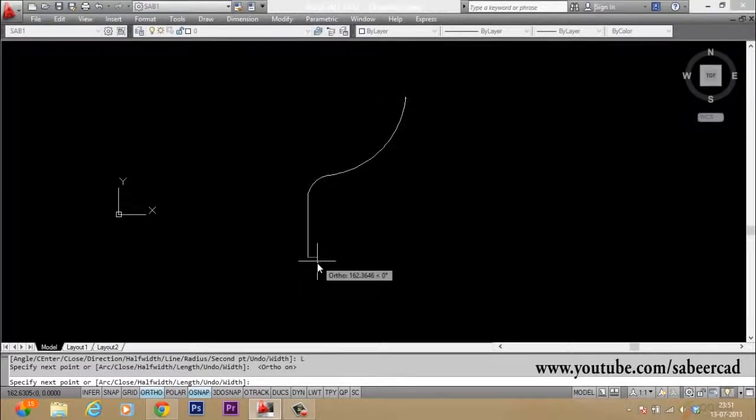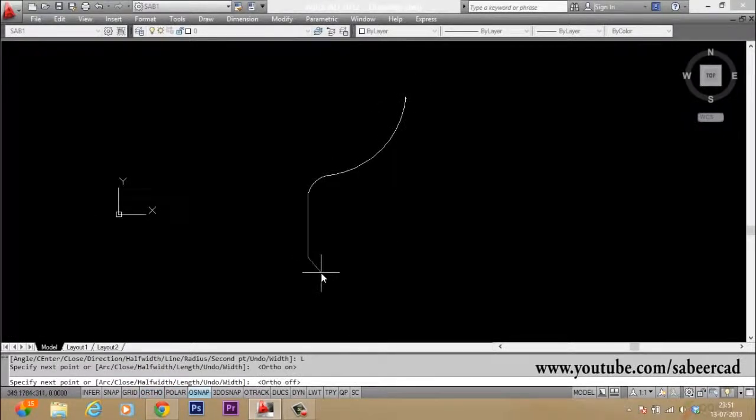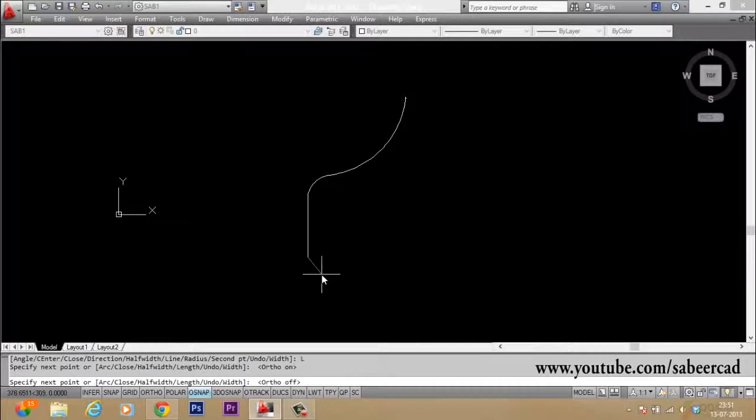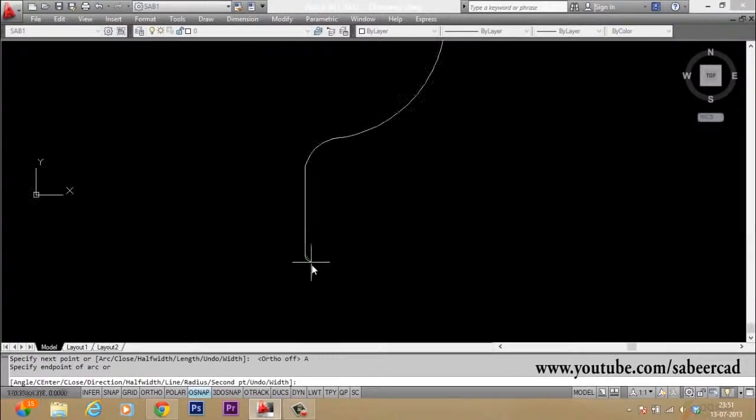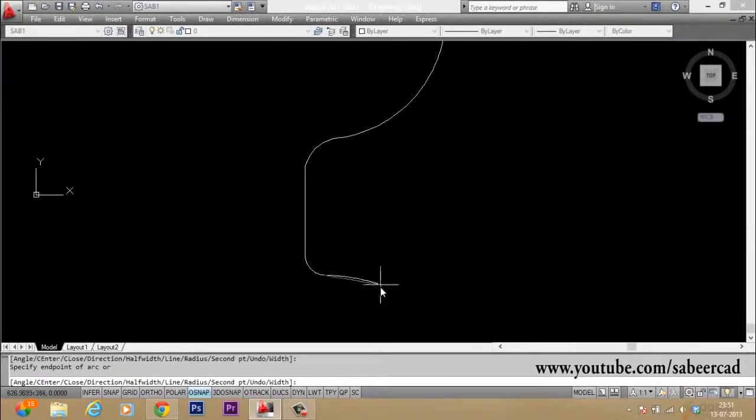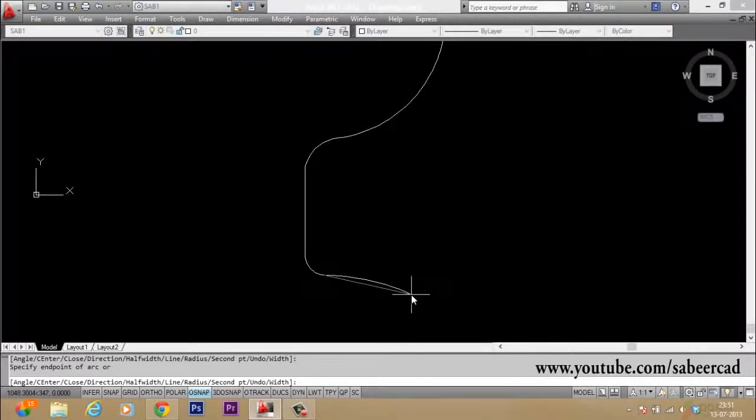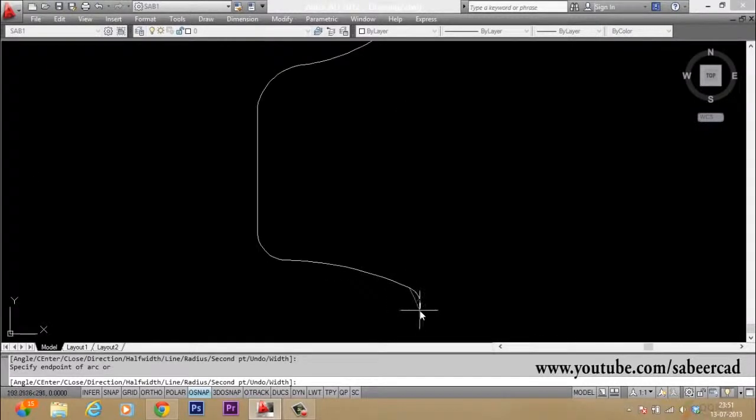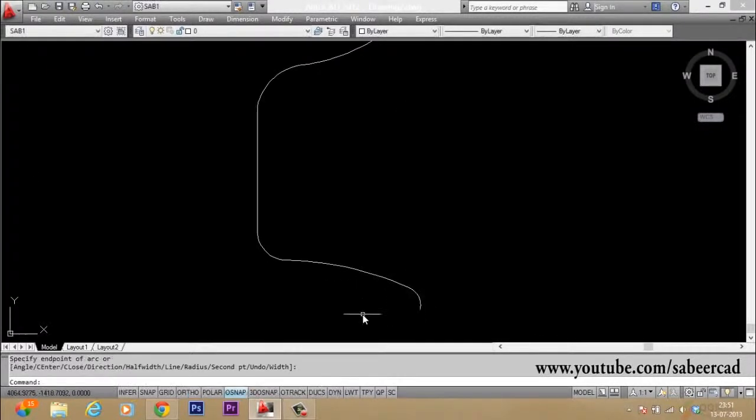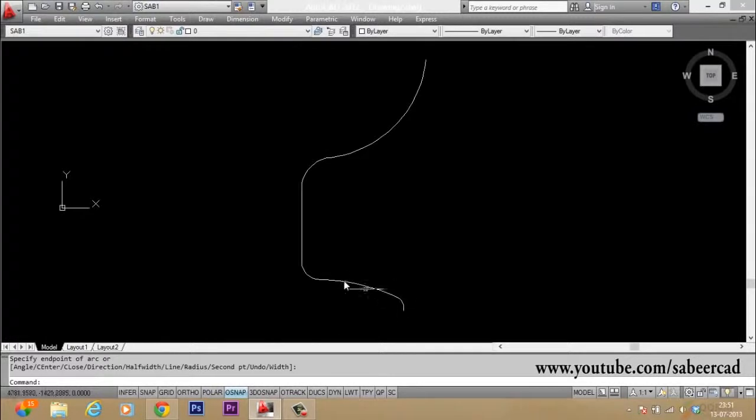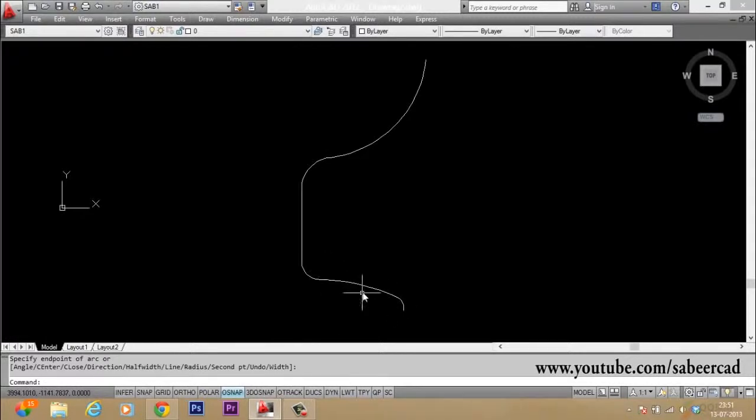Then I have to switch over to arc mode. So I have typed A for arc. Then I pick my next point here. Then I can just end up picking the last point here. Then one more point here. So that is the bottom of the cup.